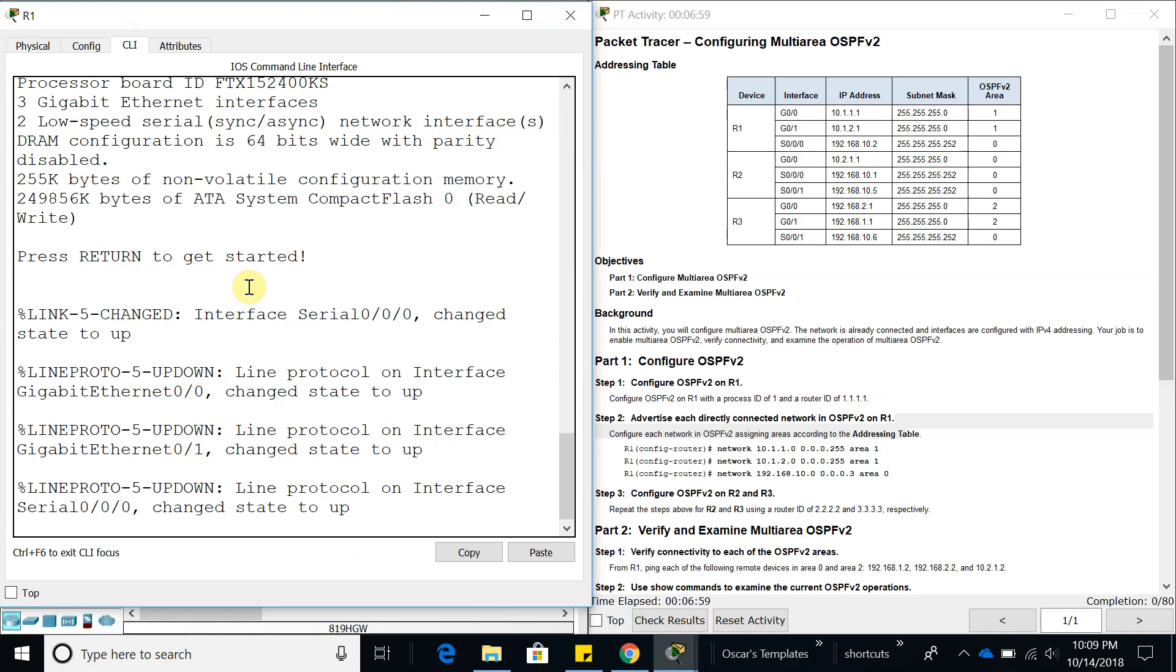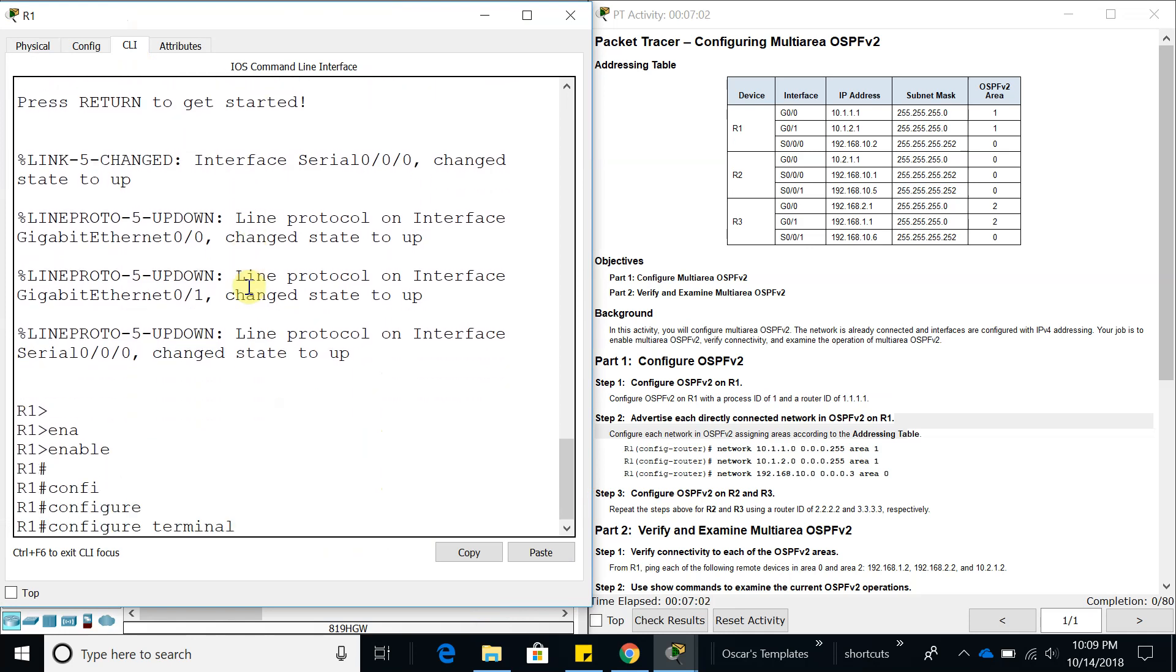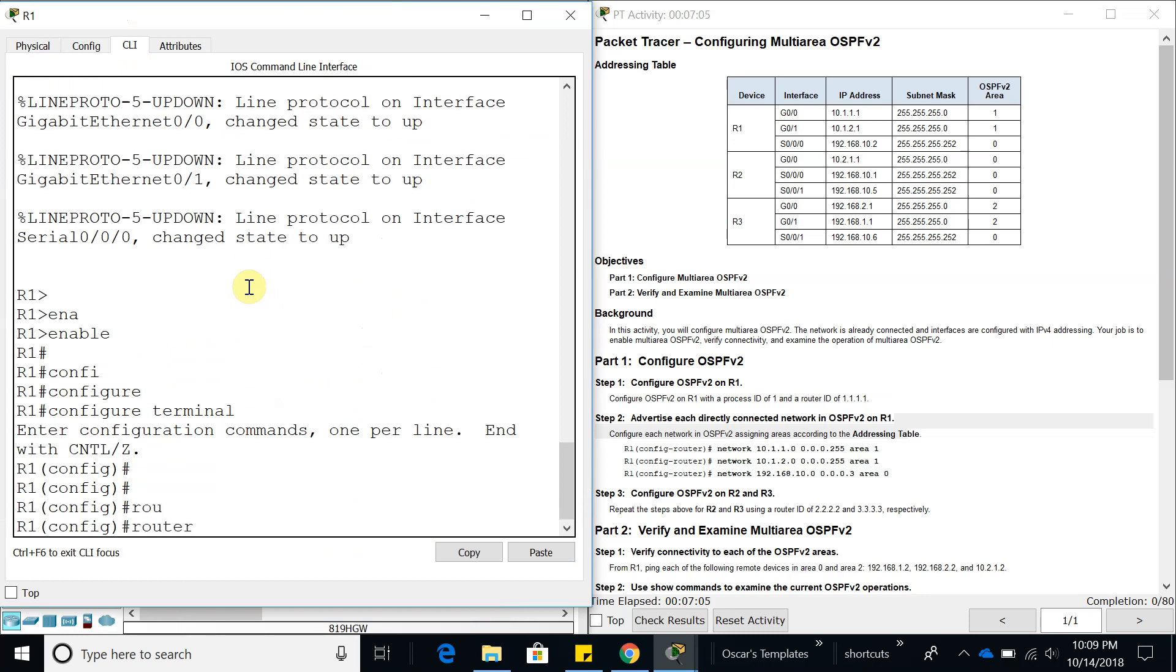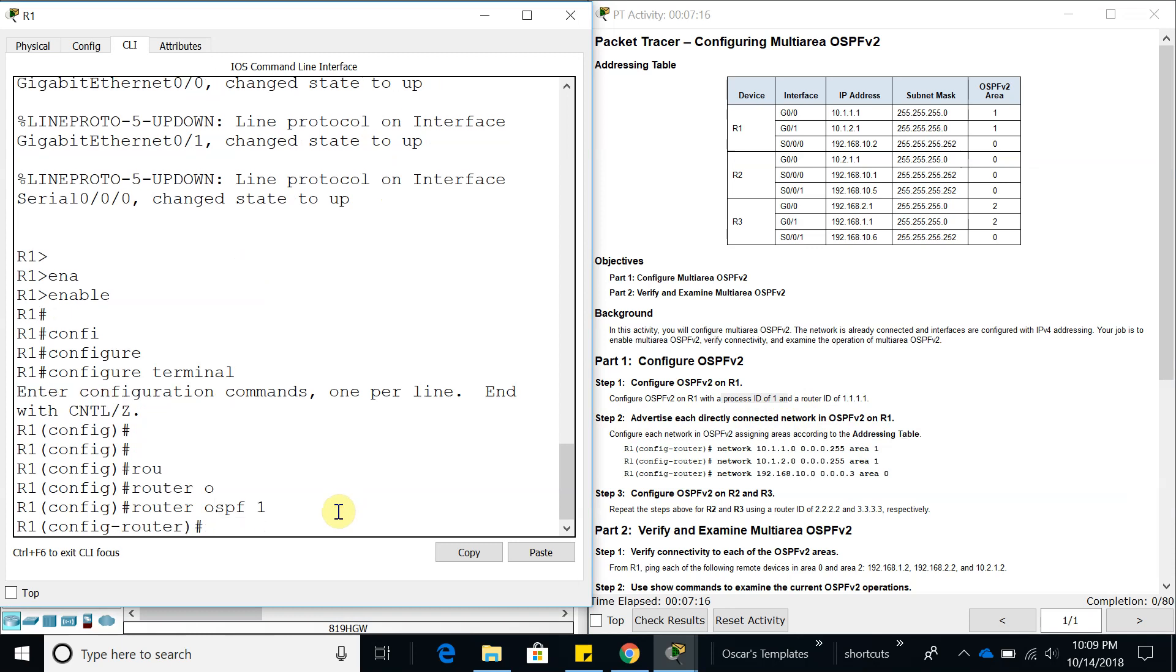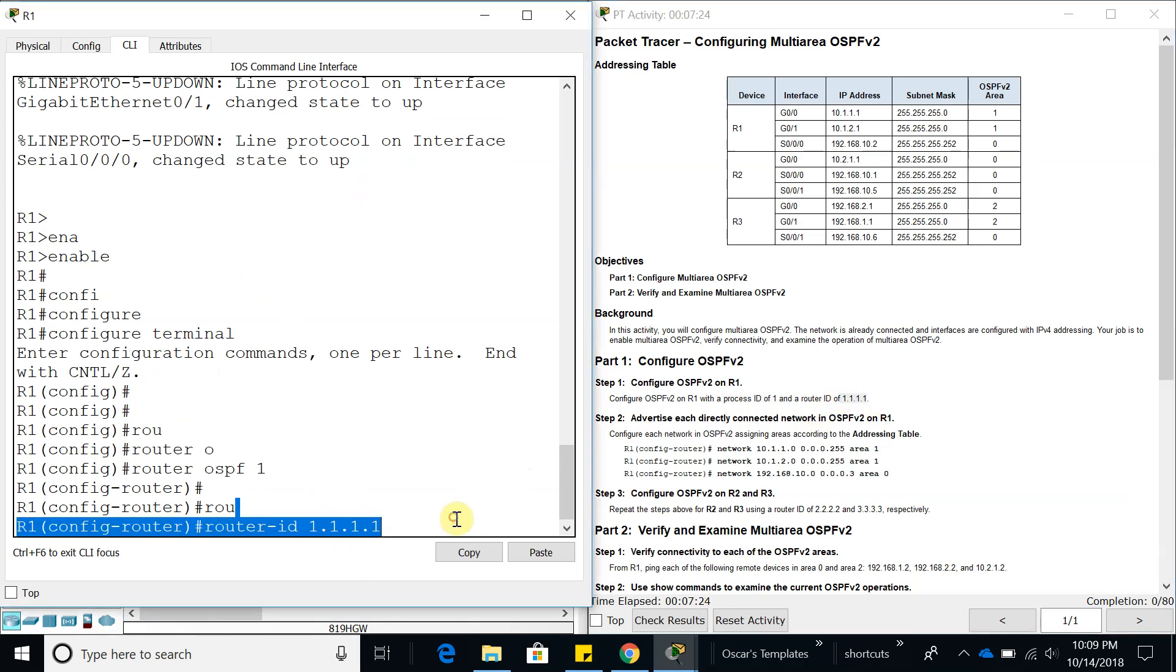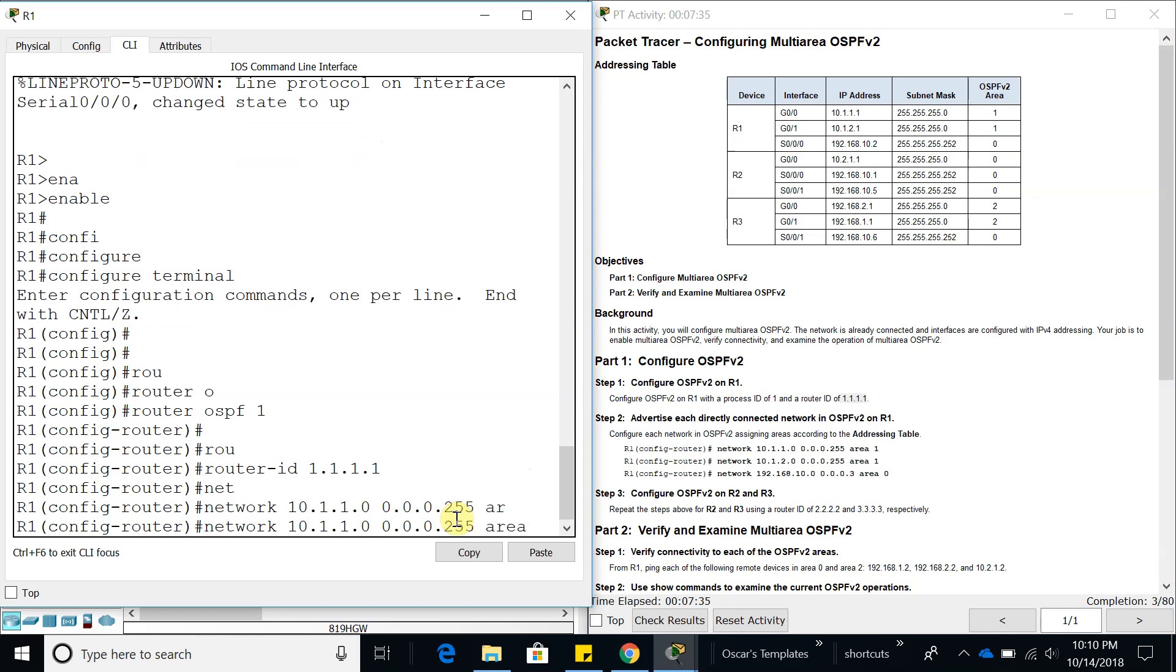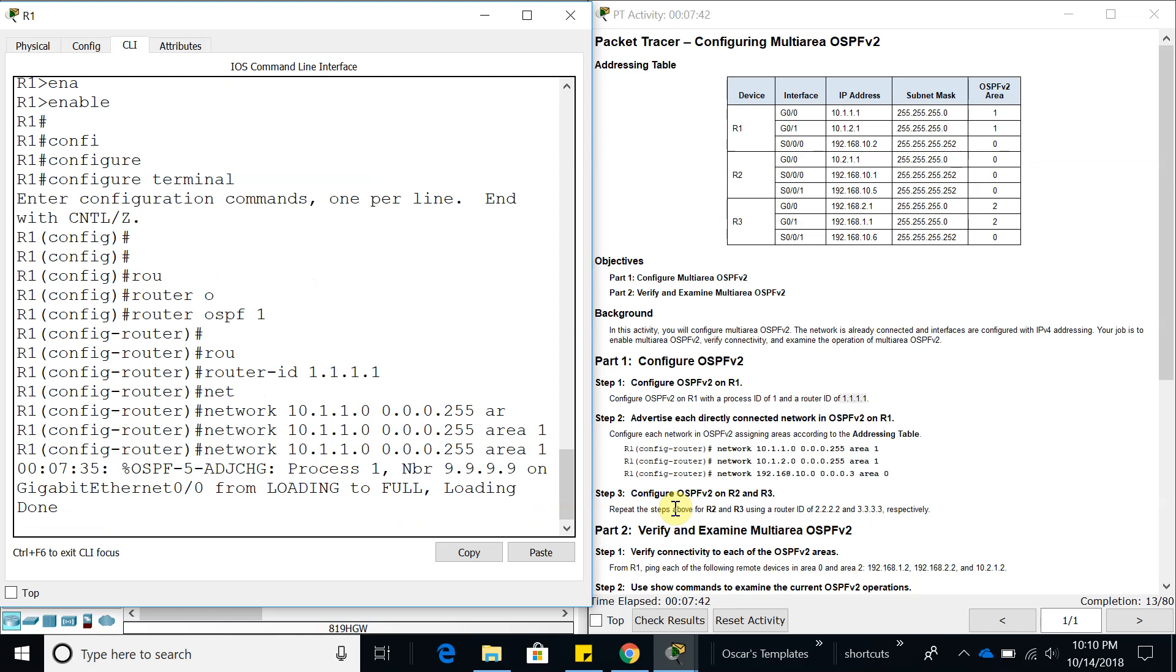We're just making it bigger for you guys. Now, config terminal. Router OSPF, we're going to use OSPF process ID of 1. Let's configure router ID which is 1.1.1.1. Now let's add the networks. The first one is 10.1.1.0, wildcard mask of 255.255.255.0, and then area 1.